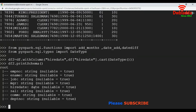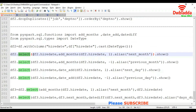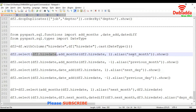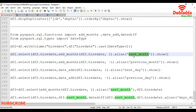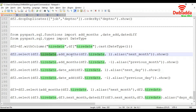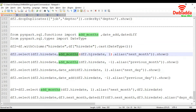Now let's see how we are going to add months to the date. By using select, we are going to display the required columns and create a new column called next_month. In the next_month column, we are going to add one month to the hire date values using the add_months function, passing the hire date column and the integer value 1.